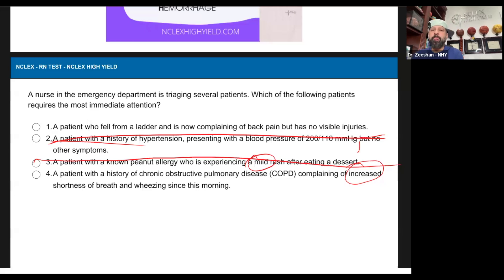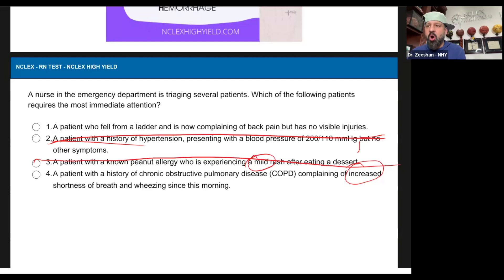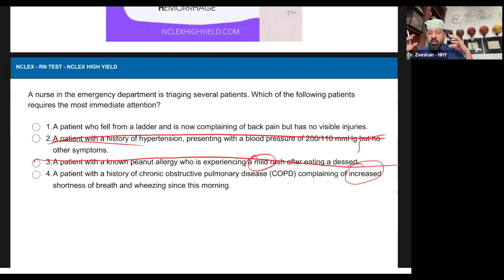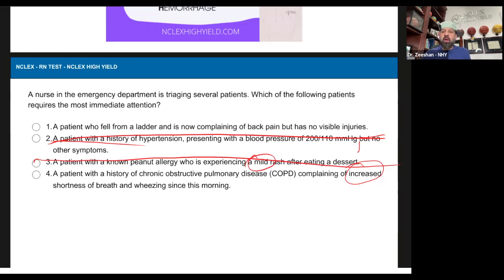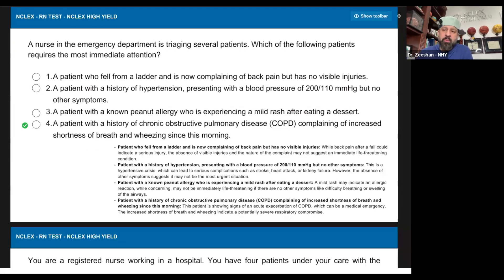So now we're down 50-50. A patient who fell from a ladder and is now complaining of back pain but has no visible injuries. Which are we doing? Four over one — always use the method. You'll be surprised how organized your thought process is. Are we going to stick with four? Four over one — yes, consensus. And again, our rationale: I've explained all of them to you.